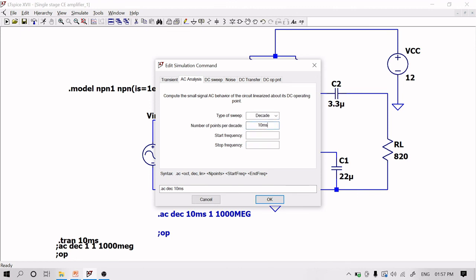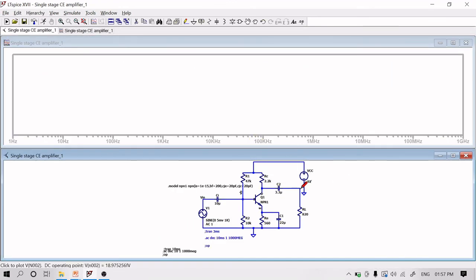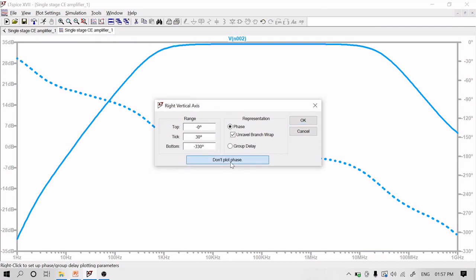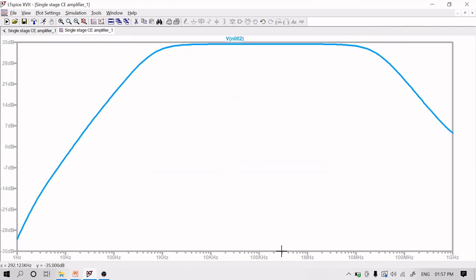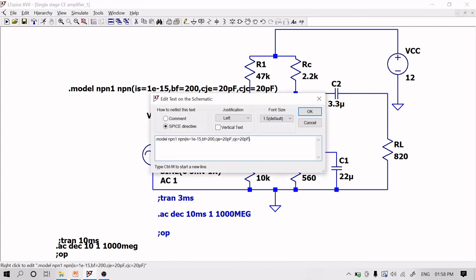For the frequency response, run an AC sweep with decade spacing, 10 points per decade, from 1 Hz to 100 MHz. After running the simulation, the full frequency response appears. The maximum gain is about 35 dB. Removing the phase plot leaves only the gain vs. frequency curve. The response shows the expected behavior based on the circuit.